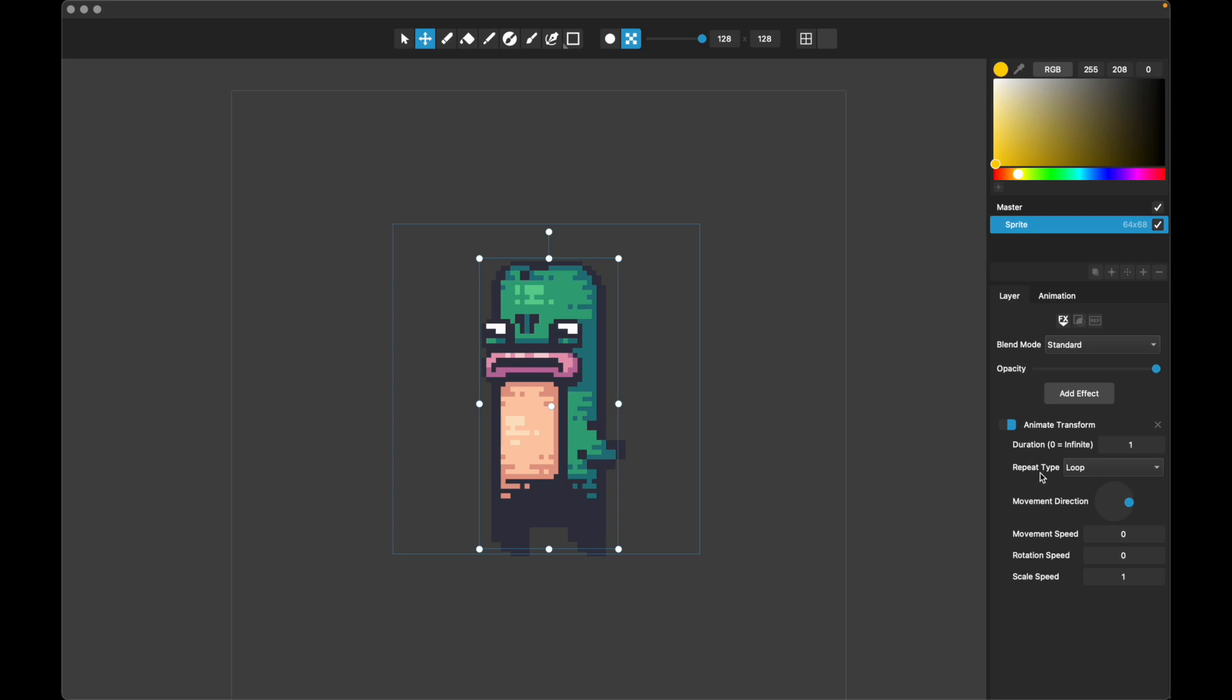We also have a repeat type, which is what happens when this duration runs out. Default is loop, which means it will start back at the beginning, wherever it was. There's also one shot, which means it will just end and do nothing for the rest of the overall animation. And then we've got boomerang, which means it will go back and forth.